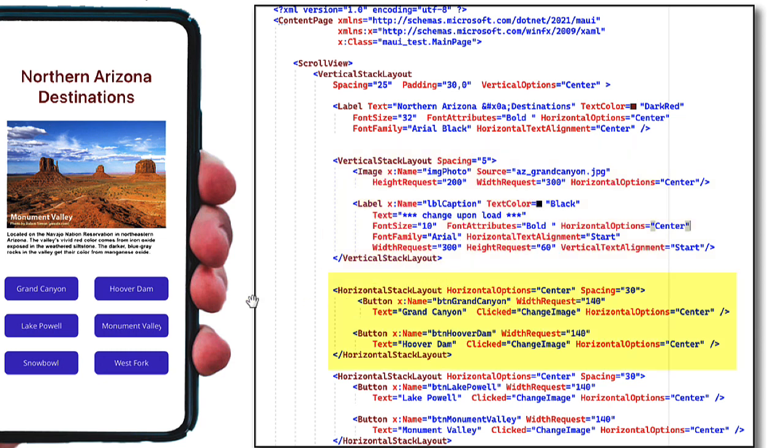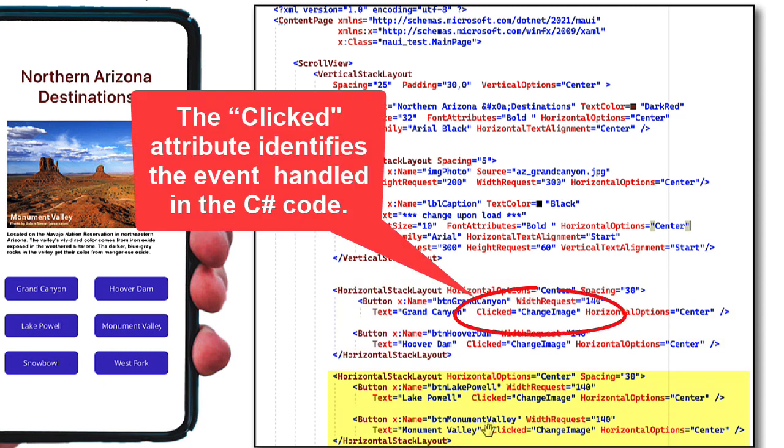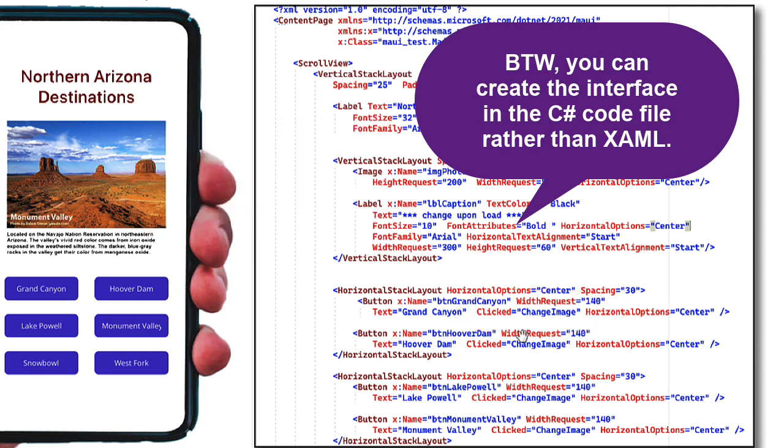Then I have a horizontal stack layout, and that horizontal stack layout contains two buttons, one for Grand Canyon, one for Hoover Dam, another horizontal stack layout, one for Lake Powell, one for Monument Valley, and then there's another one below for Snowbowl and West Fork you don't see. So that is how we lay out our applications, as far as the interface.